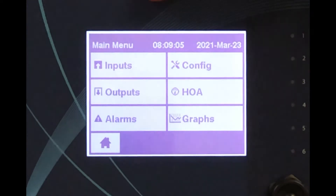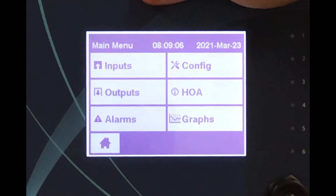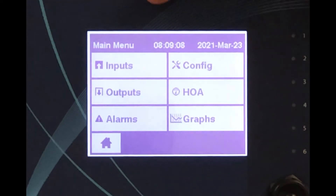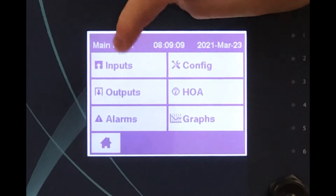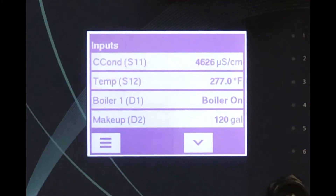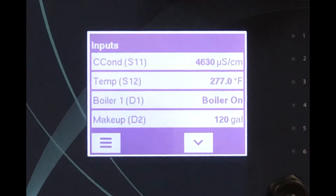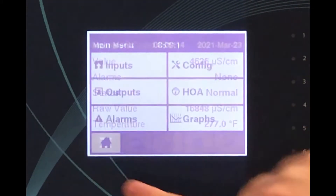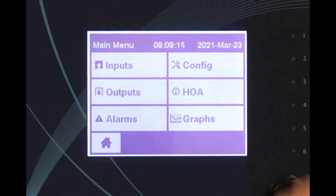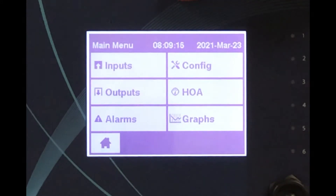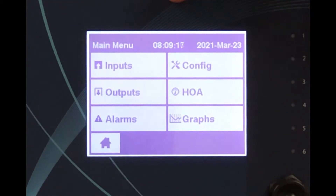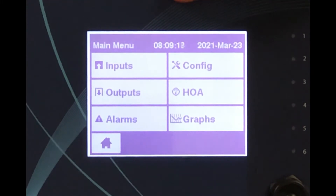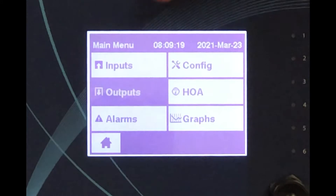All programming and calibration for the conductivity measurement is done in the inputs menu, while programming for the blowdown valve relay that will control the conductivity in the boiler is in the outputs menu.